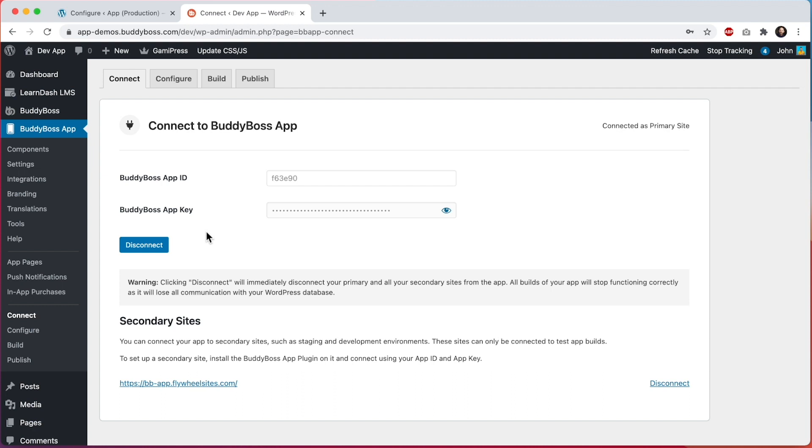This is necessary for BuddyBoss to be able to validate your app ID and app key so that when you go to submit build requests on our build servers we're able to communicate with your site and receive that data to generate builds. But before creating builds you also need to enter some configuration options for your app which is what we'll be covering in this video.